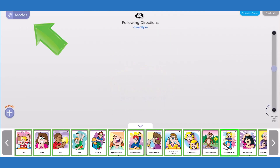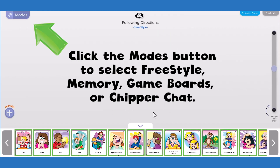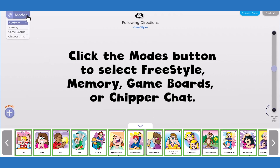In the top left corner of the screen you will see the modes button. There you can select freestyle, memory, game boards, or chipper chat mode.